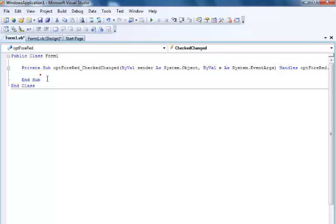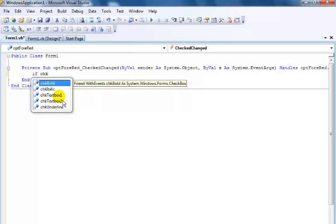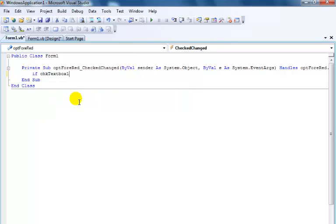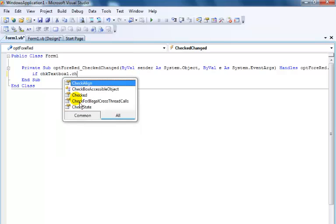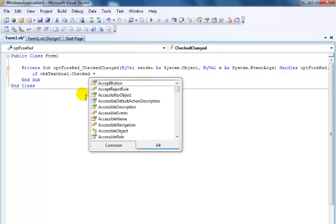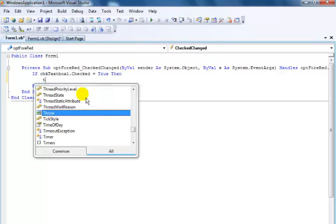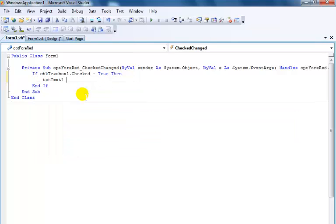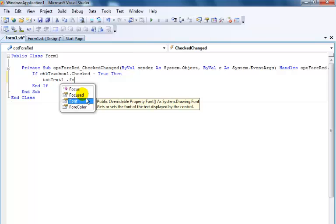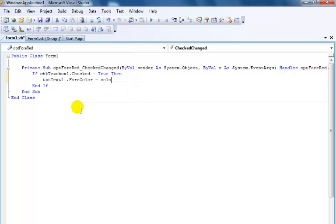Let's double-click on the first part and use a selection statement. We write: if CheckTextBox1.Checked is true, then TextBox1.ForeColor equals Color.Red.